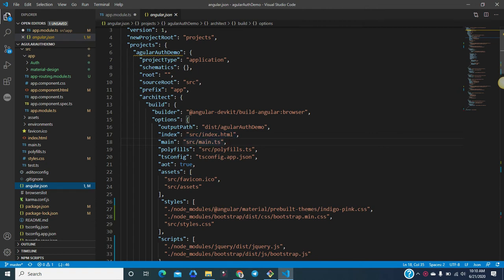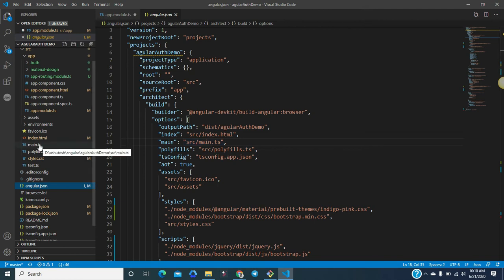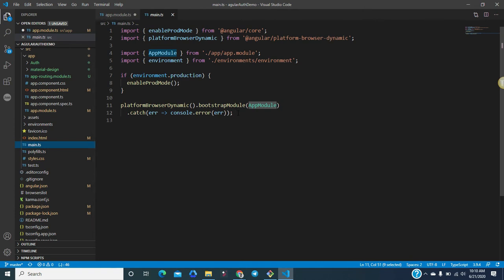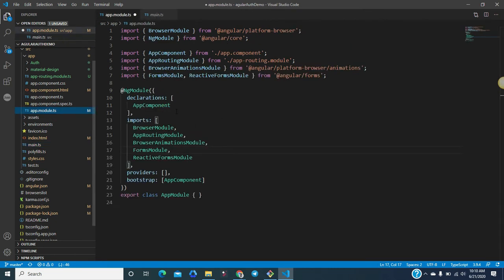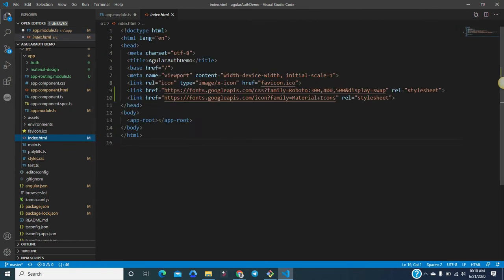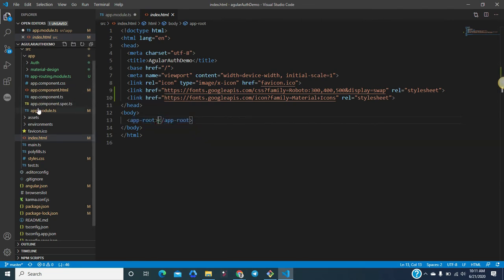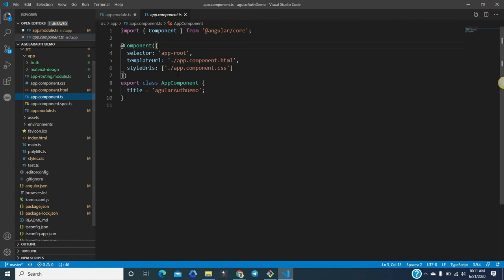The main TS file will be main.ts. In main.ts, the first module which will be bootstrapped is the app module. In index.html, you can see there is a selector which is app-root, and this selector is defined in the app.component.ts. You can use any component anywhere through its selector.